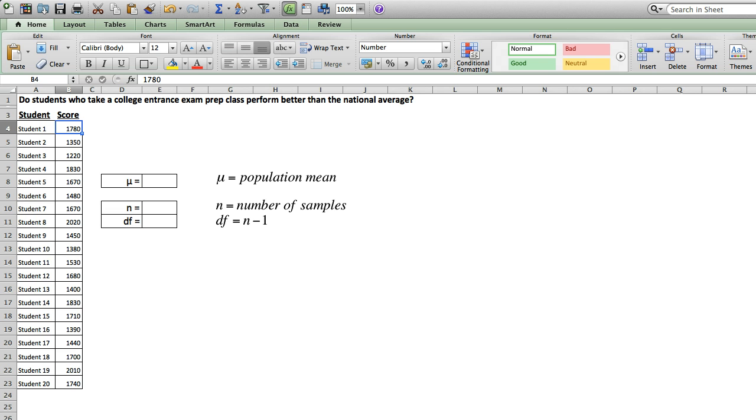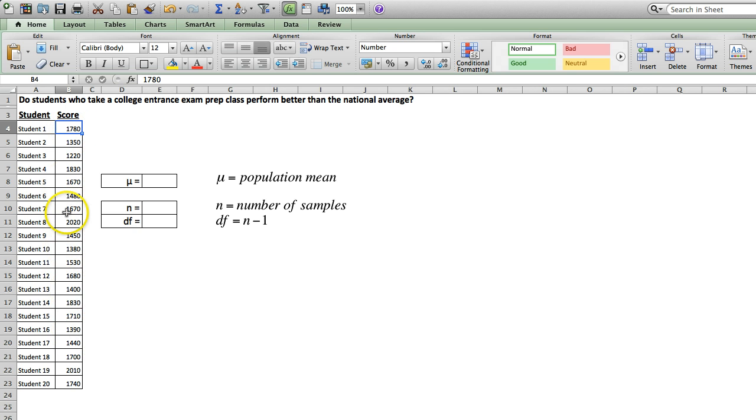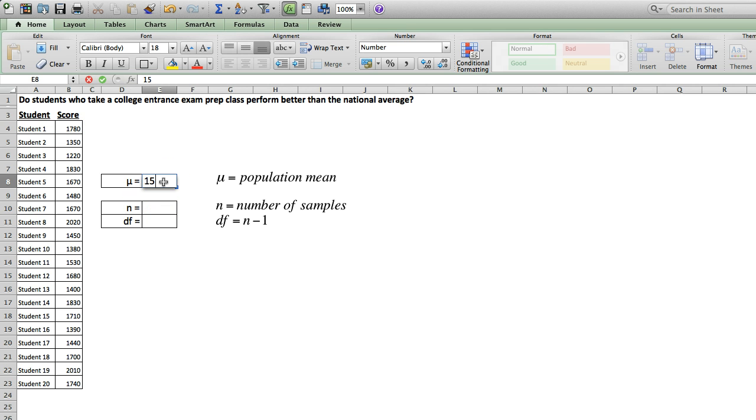In our study, we have 20 students who took our SAT prep class. We didn't actually run this experiment, but rather just created these values for the purpose of our demonstration. Now we know that the national average SAT test score is 1500, so we're going to put that here next to the letter mu.